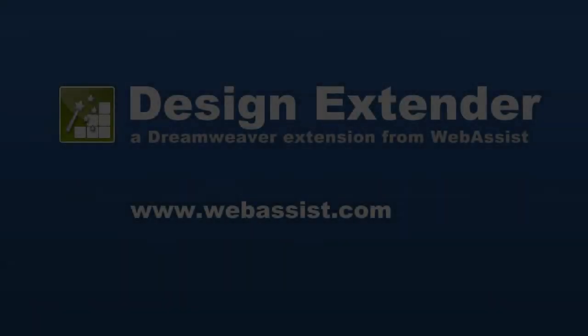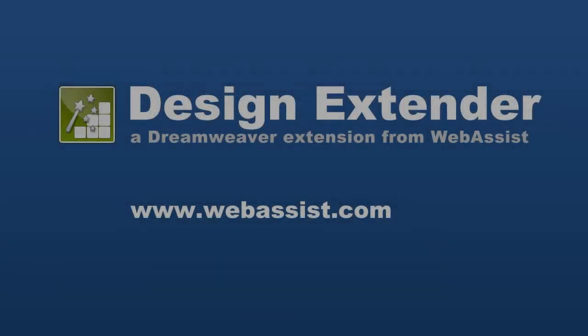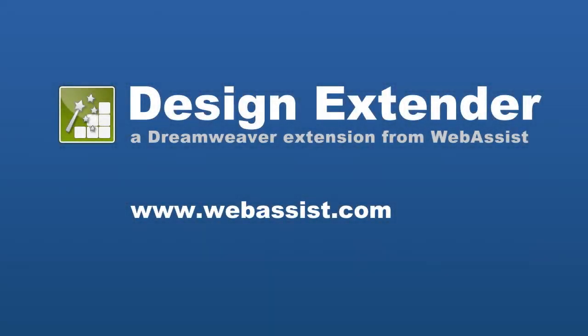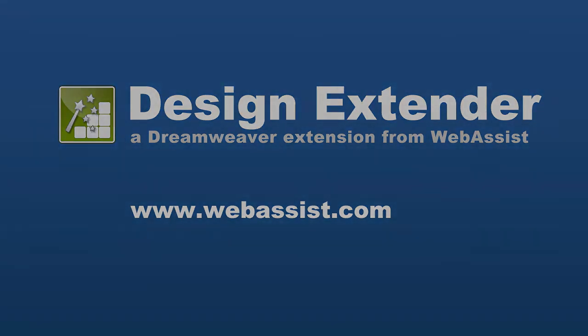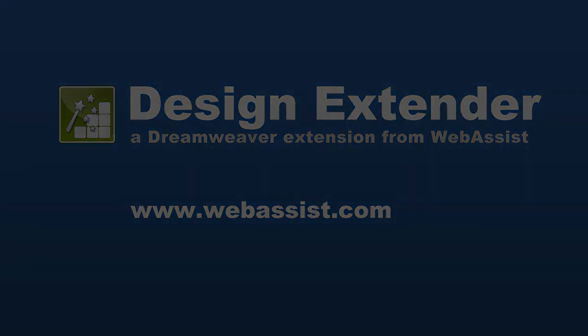That's it for the demo today. I hope this was helpful and that you take just a couple minutes to go make your site more interactive. As always, visit us at www.webasist.com for more information or for technical support. Thank you.